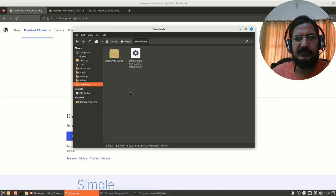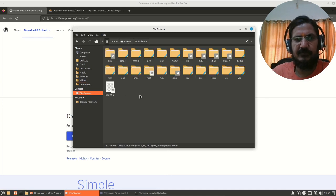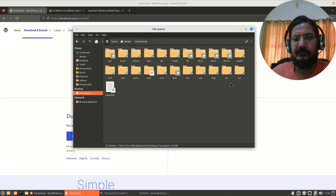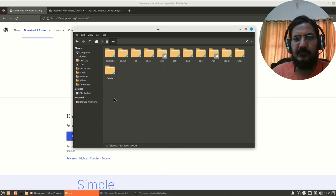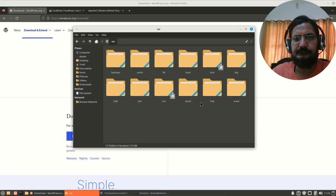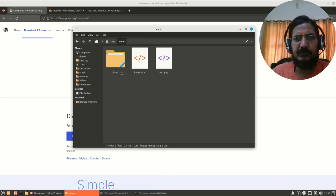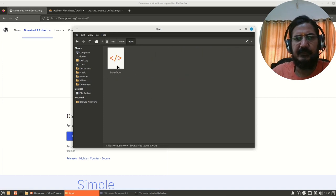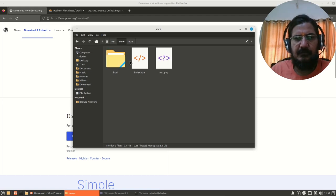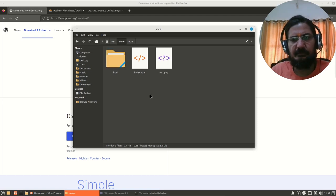Now this particular directory where we want to copy this, that is our document root /var/www/html, this is where we need to extract WordPress.